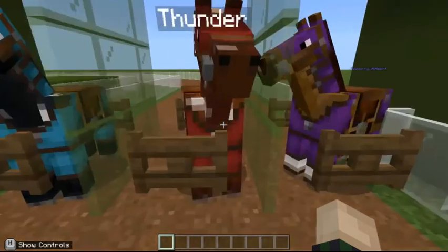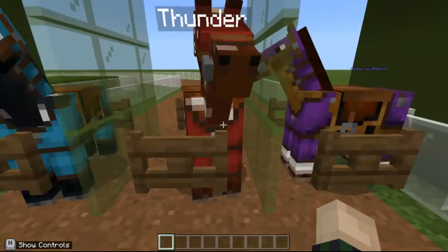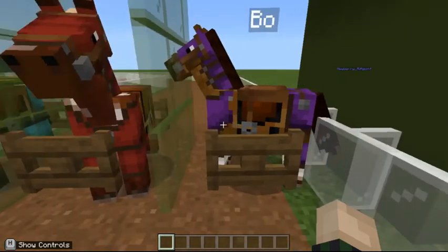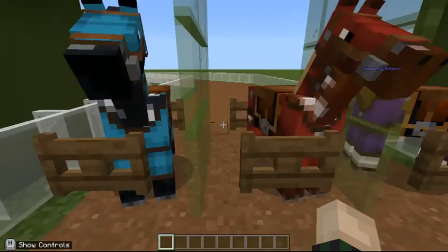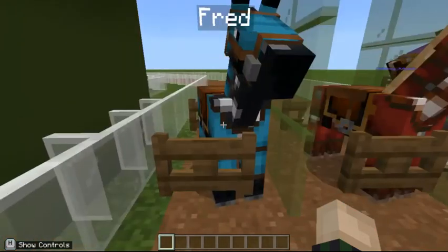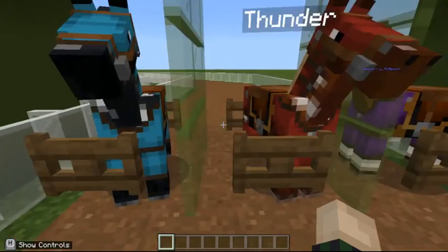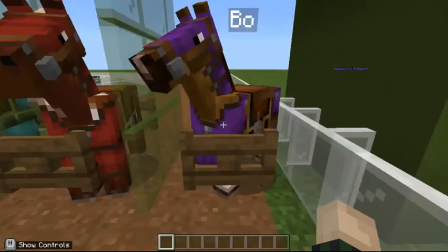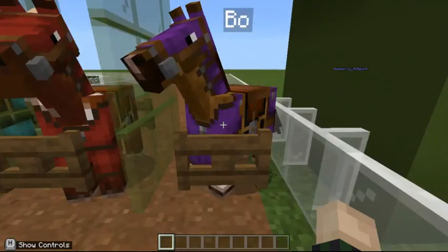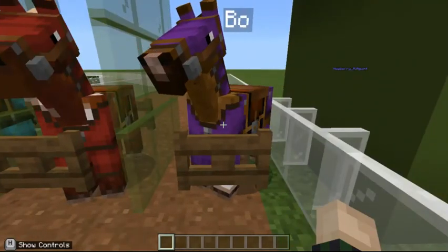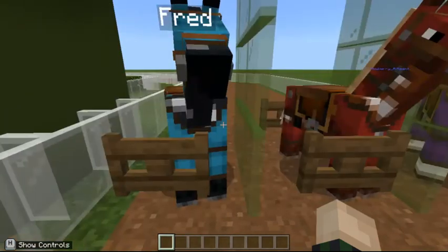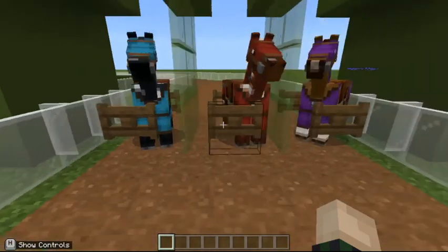First, I have three racehorses, all with different names: Thunder, Bo, and Fred. I did this by using an anvil and a name tag and engraving the name into the name tag using the anvil.